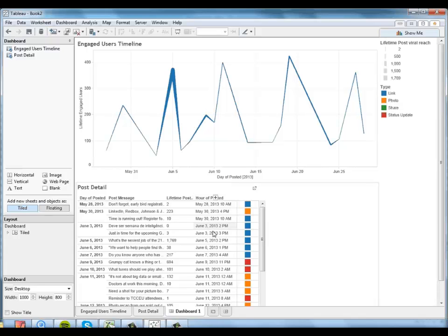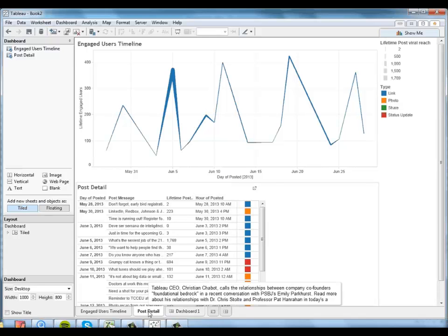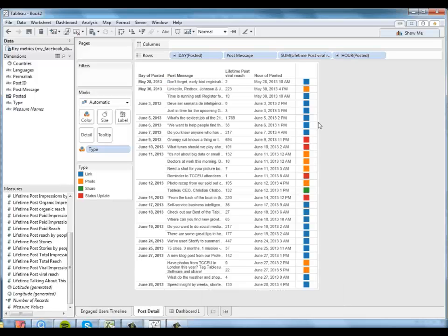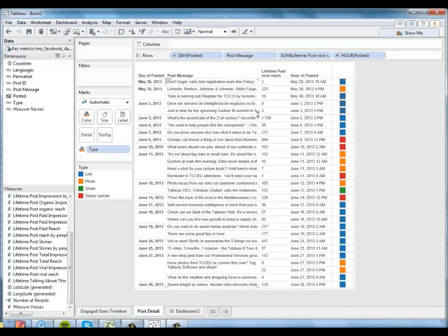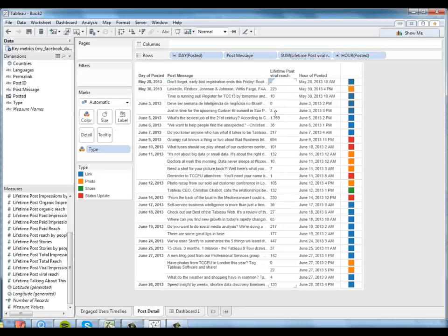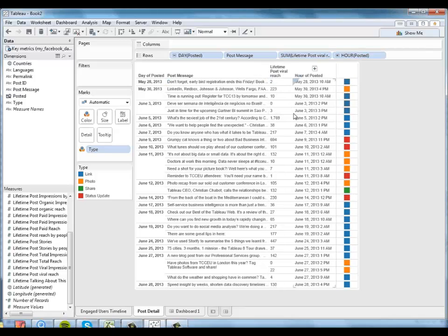It looks like we actually have a little bit of extra space here. So I'm going to go ahead and make this a little bit bigger. We can make this row a little bit smaller. That looks a little bit better.